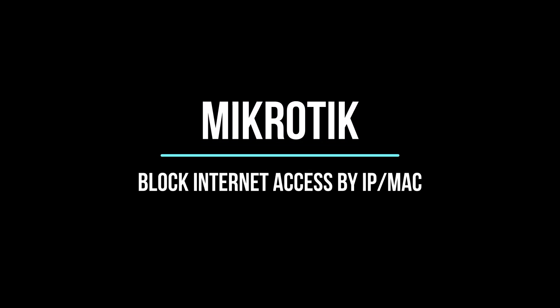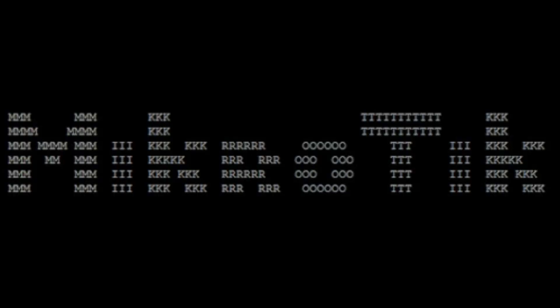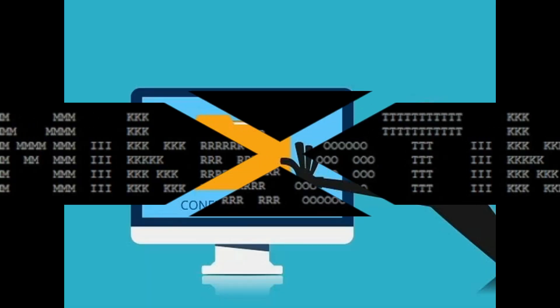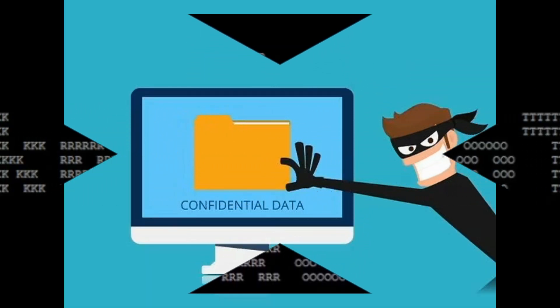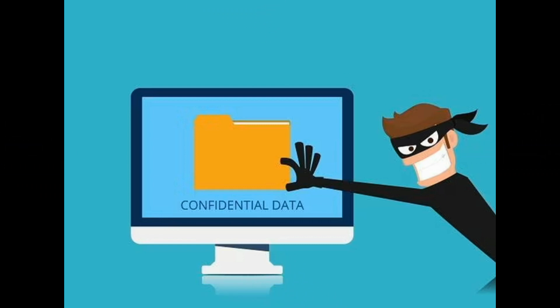Block internet access by IP/Mac on MikroTik. More and more smart devices with internet connectivity are appearing in our homes.